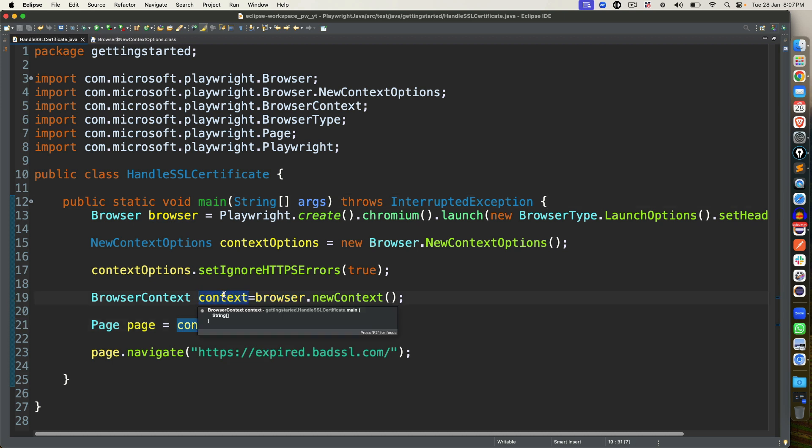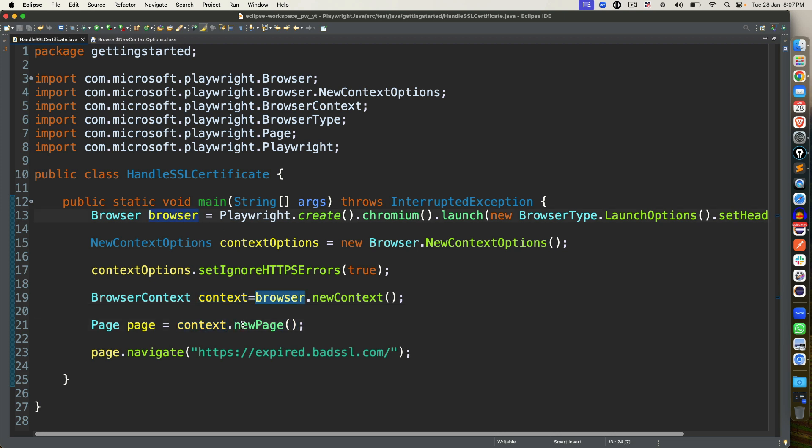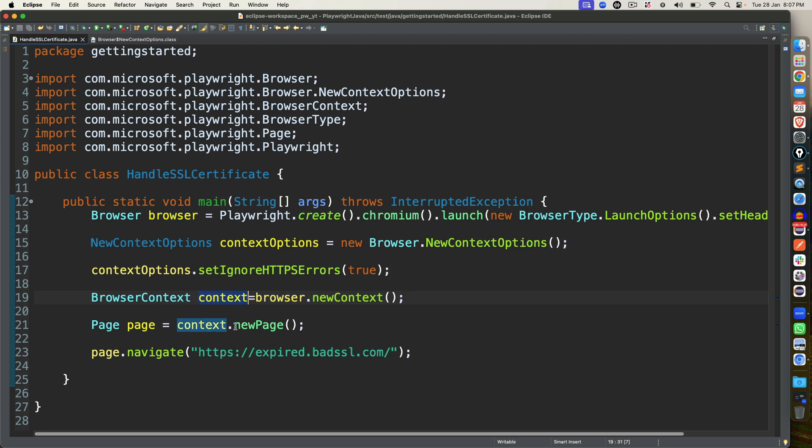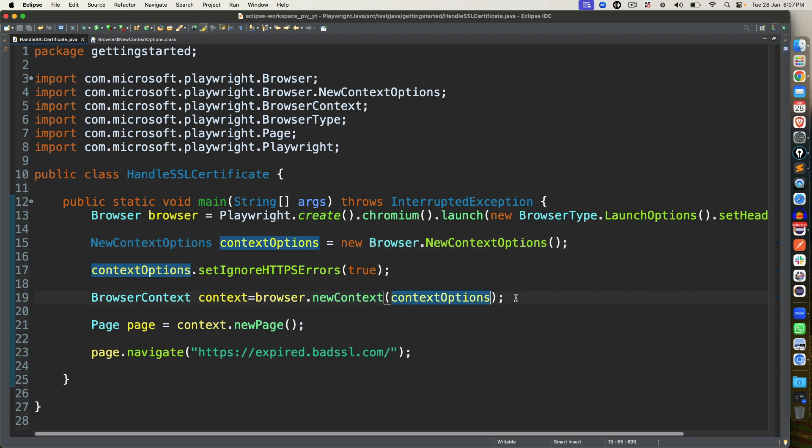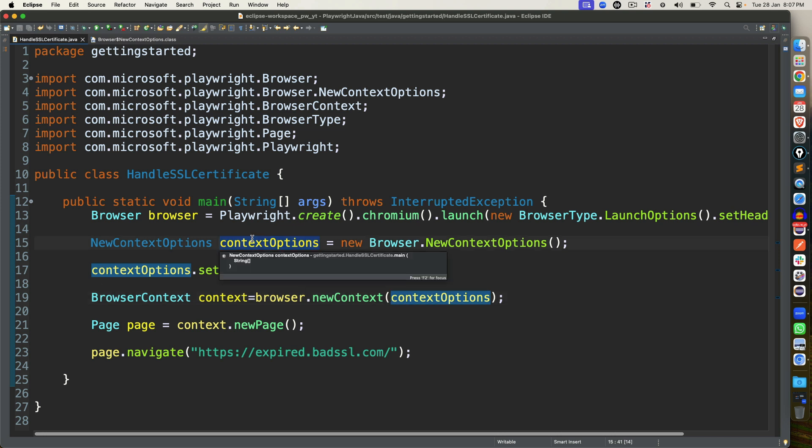And instead of creating page directly, I will be using this context.newPage. So this is my bad, it's not content, it's actually context. So context.newPage, instead of browser.newPage. What we did, we created object of NewContextOptions class, we set this property, basically a method from false to true, we are creating a new context. And from that context, we are creating this page. But what about this? In this new context, you have to pass this object. That's all. You cannot directly pass. So you have created a browser context and we are passing in the method.